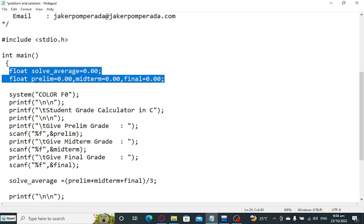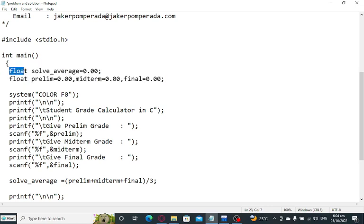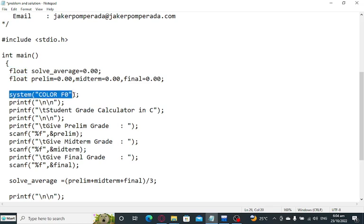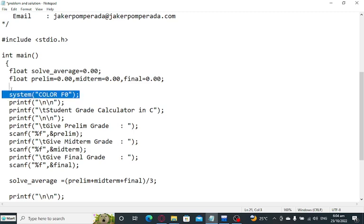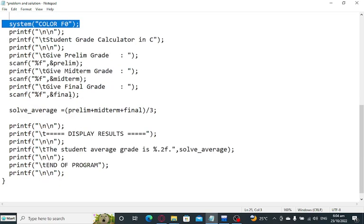Take note, we have here the data type of float. When we say float, in mathematics we are referring to a real number with a decimal value. We have here system color F0. This command is allowable only in Dev C++ and Code Blocks. This command is not standard in C language.